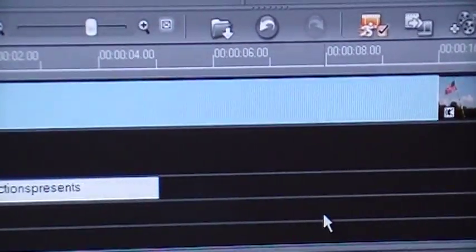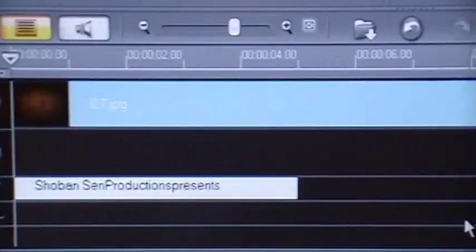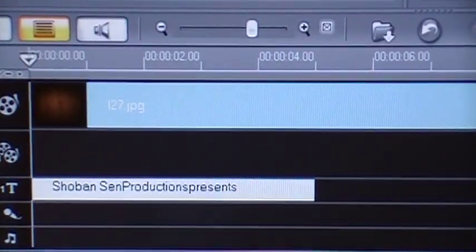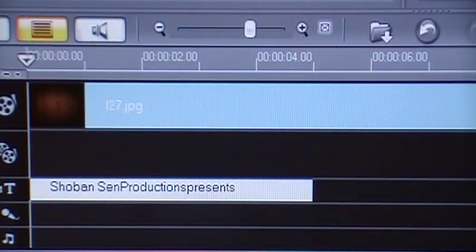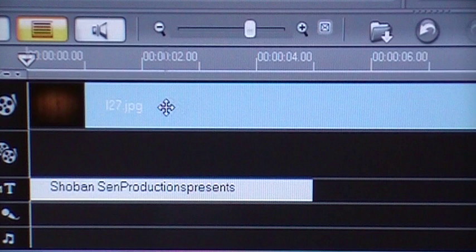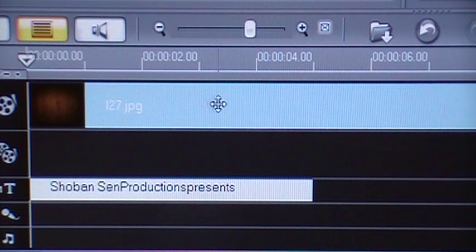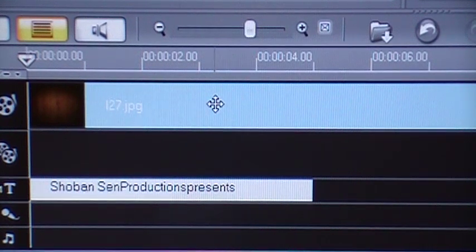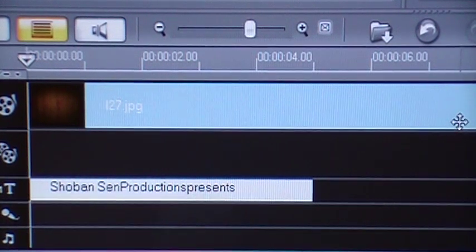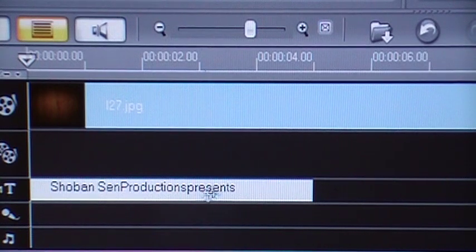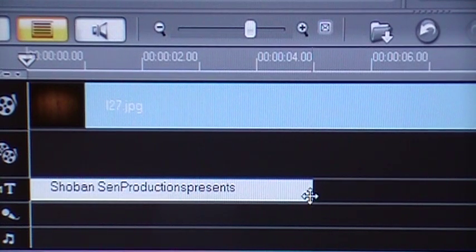Alright, this is the point I'm trying to make. So in the timeline, this image on which I wrote the title is 10 seconds. But the title is only 5 seconds.